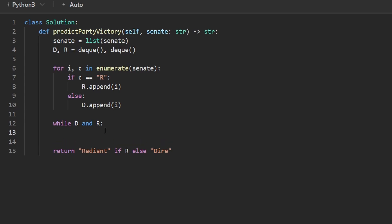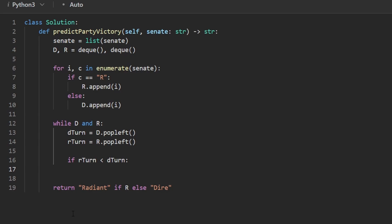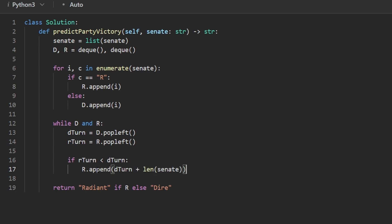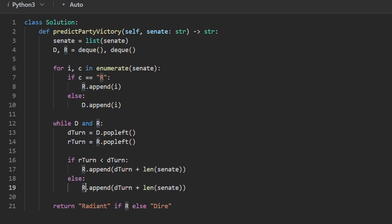But now for the simulation, we pop from both queues. So D turn, what was that? Well, we'll get it from the queue, D dot pop left, and R turn, R dot pop left. And our question is, which one of these is smaller? Is D turn smaller? If it is, we don't have to pop from the queue because we already really did that. What we have to do if R is smaller is add its value back to the queue, but all the way to the right, and make sure to add the offset, which is the length of the Senate. And then we can do a very similar thing in the else case where D has a smaller value. So we'll append to the D queue, and we will append R turn to the D queue with the offset.